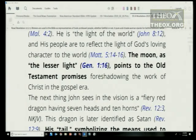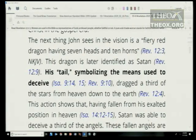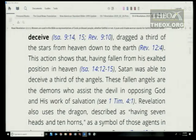The next thing John sees is a fiery red dragon having seven heads and ten horns (Revelation 12:3). This dragon is later identified as Satan in 12:9. His tail symbolizes the means used to deceive (Isaiah 9:14, Revelation 9:10). Having fallen from his exalted position in heaven (Isaiah 14:12-15), Satan was able to deceive a third of the angels. These fallen angels are the demons who assist the devil in opposing God and his work of salvation (1 Timothy 4).